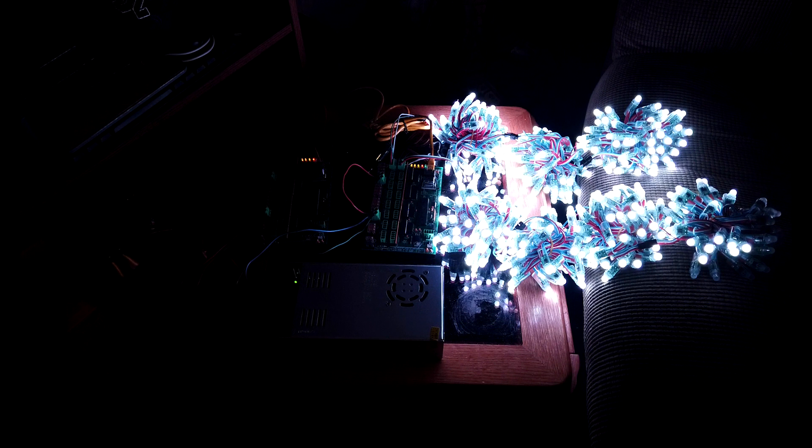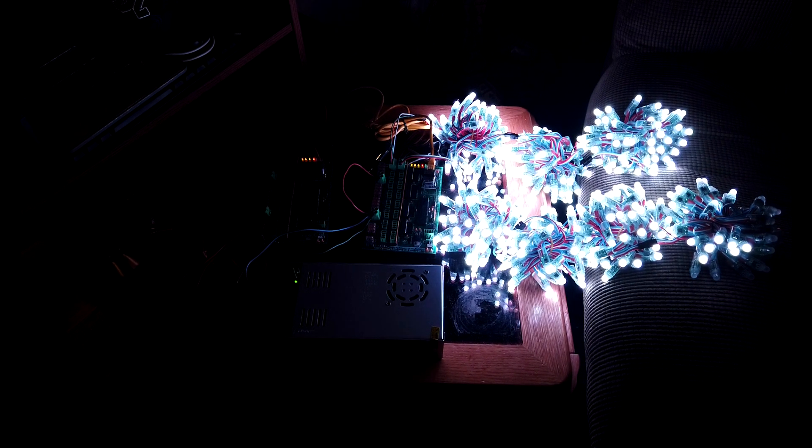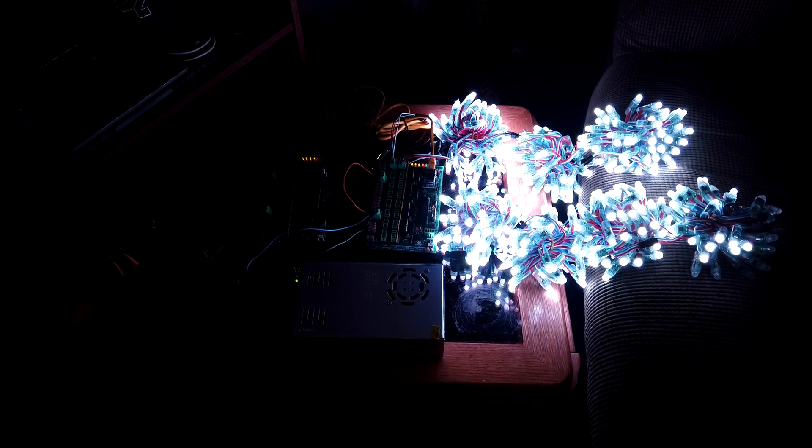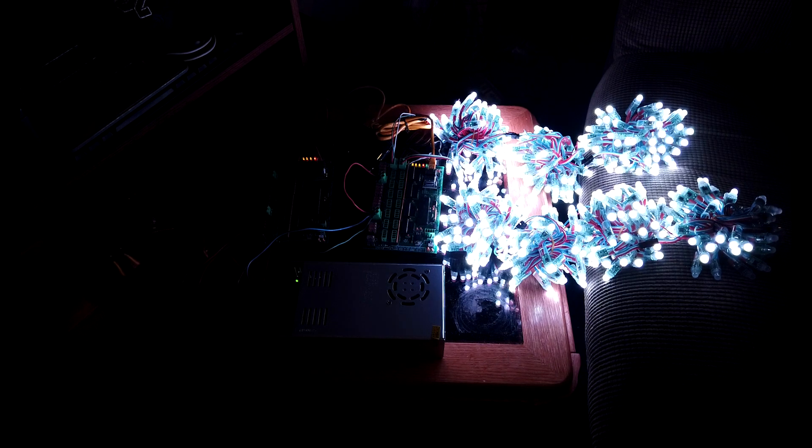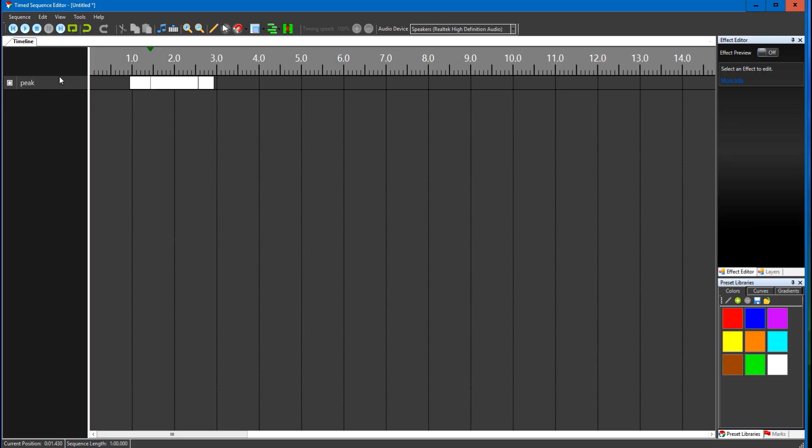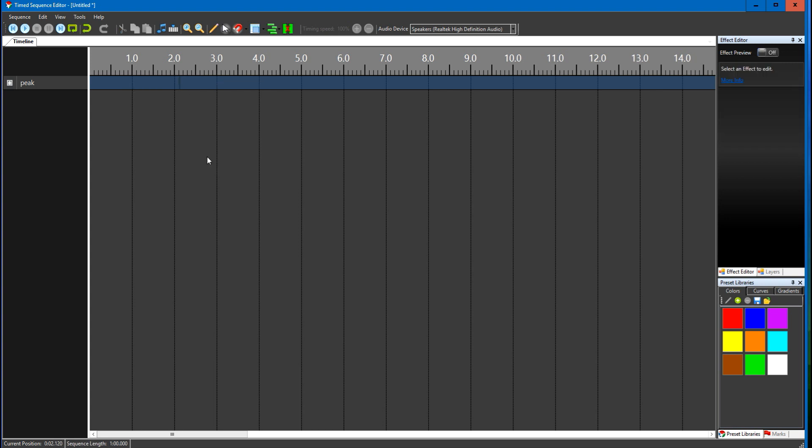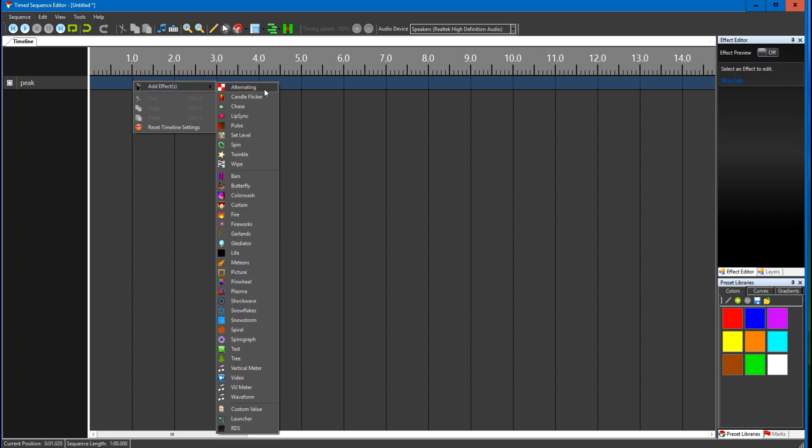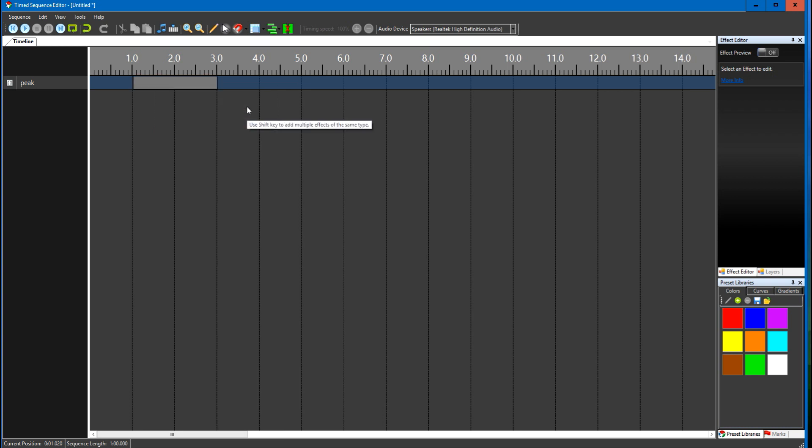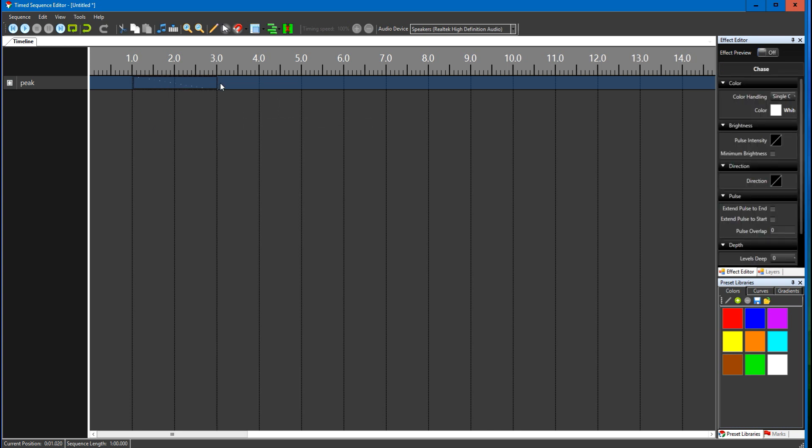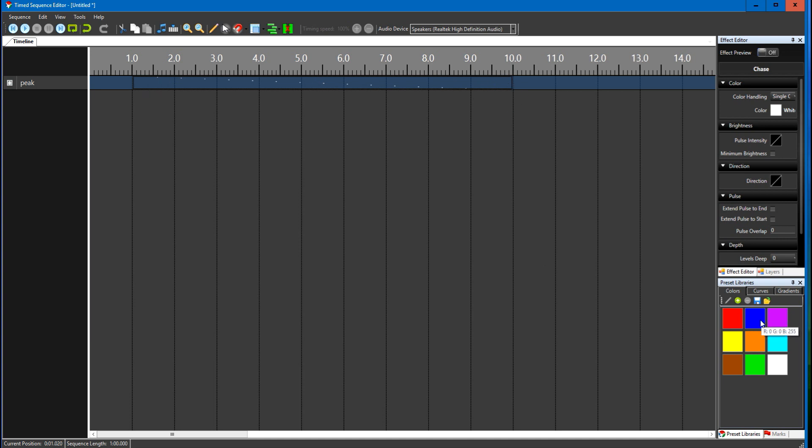So that's that. I'm going to do one other effect here. I'm going to get rid of this and I'm going to add a chase. I'm going to extend that out here, give it a little time to get to each bulb. I'm going to tell it to chase in blue.